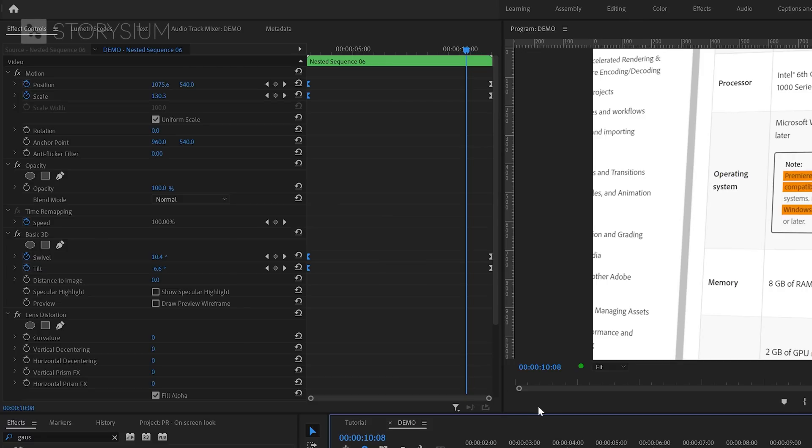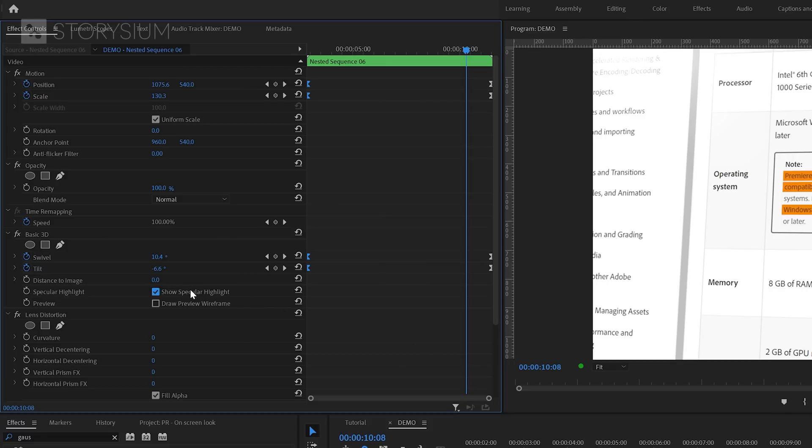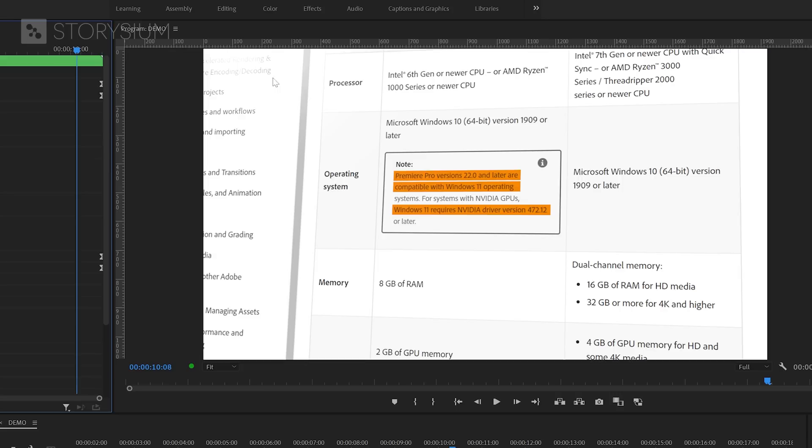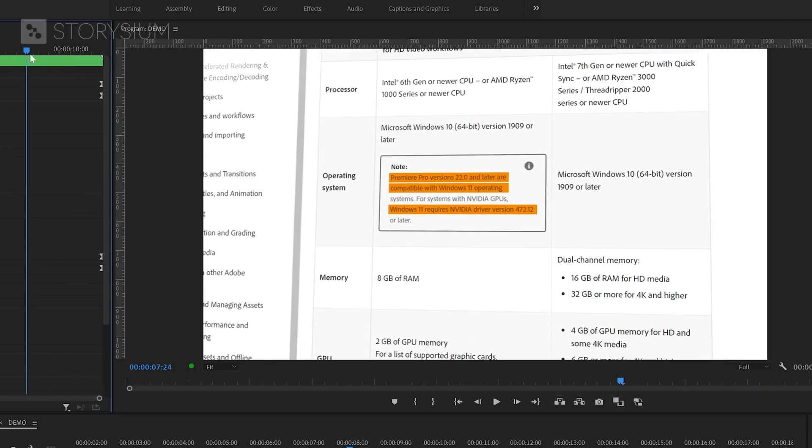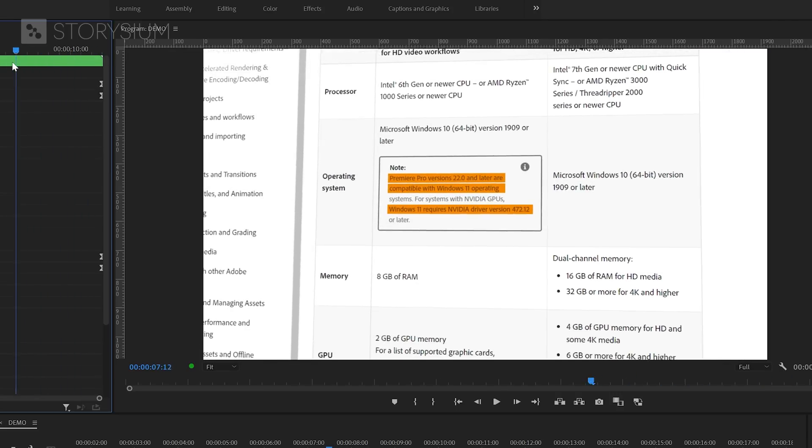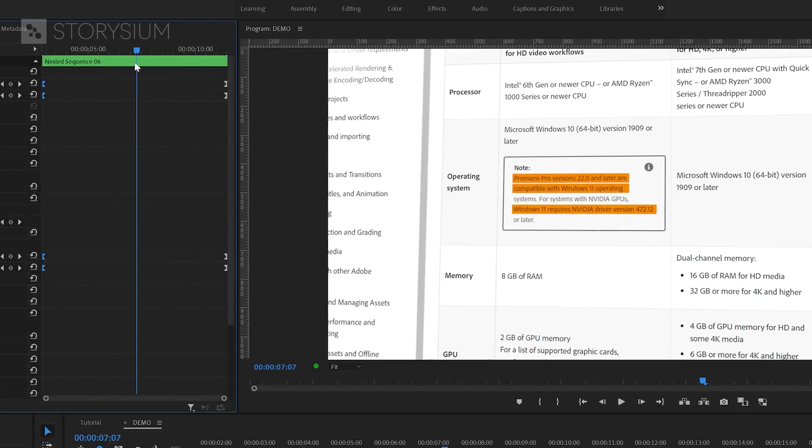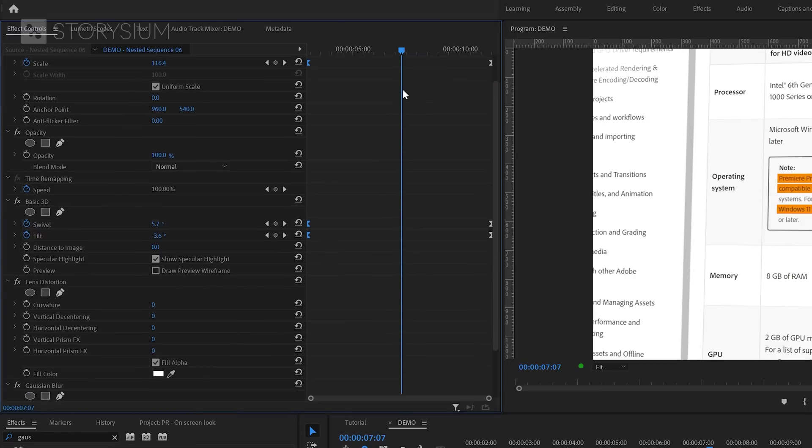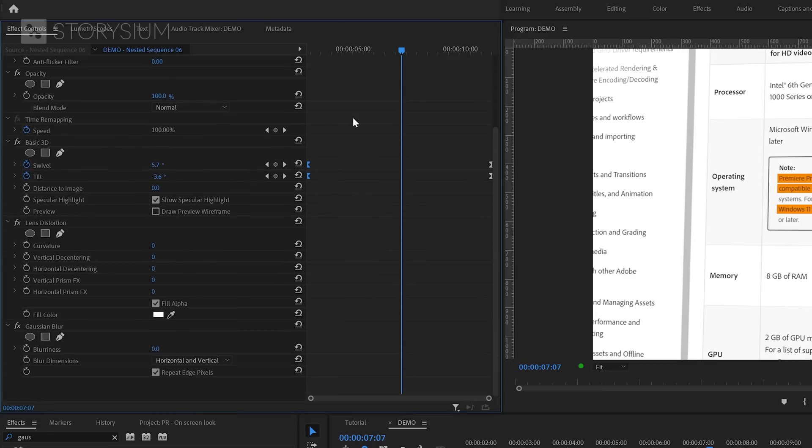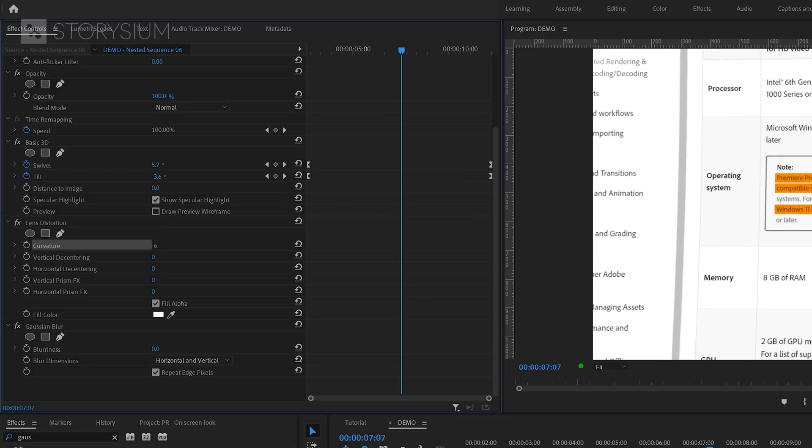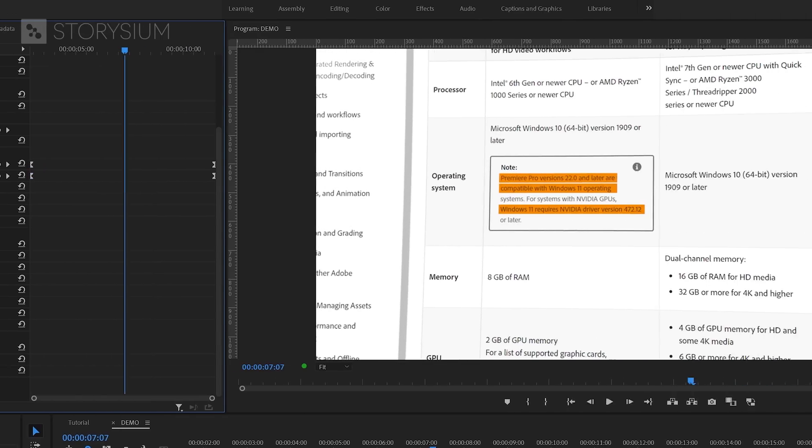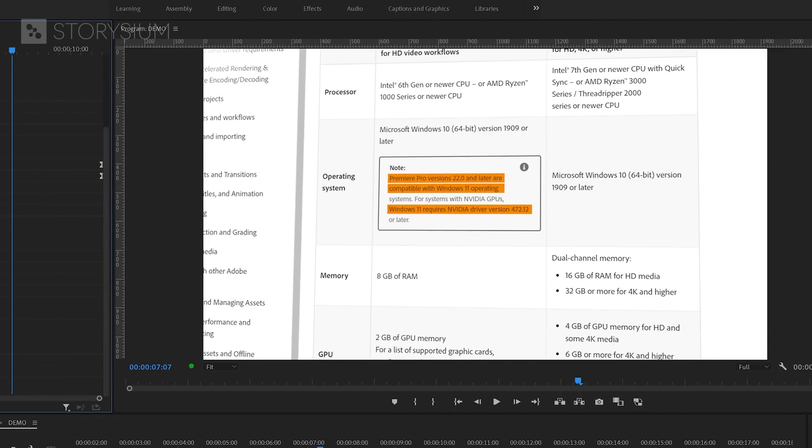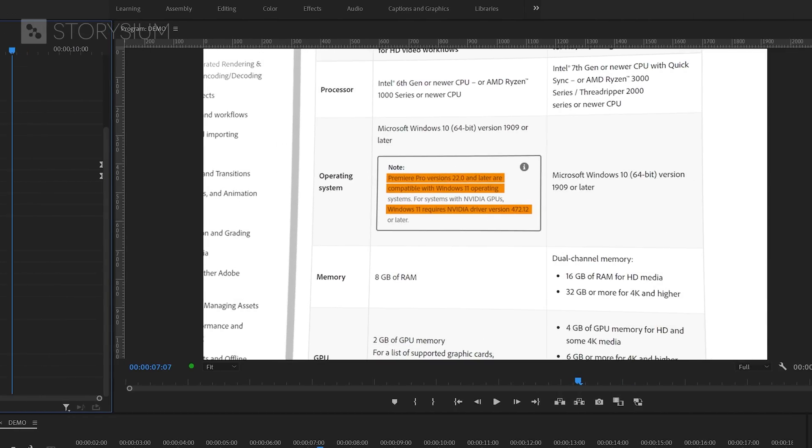Sometimes I also like to enable this option for Show Specular Highlights. If you look at the left top corner, you can see that this option will add a bit of reflection. And that might give it a bit of an on-screen look. And if you want to emphasize this look, you could add a bit of curvature inside the Lens Distortion effect. And in this case, minus 4 should be more than enough. I'll turn the effect on and off so you can see the difference.